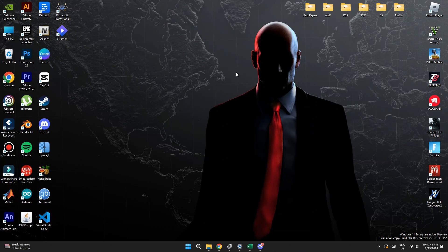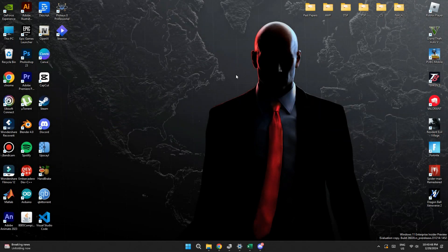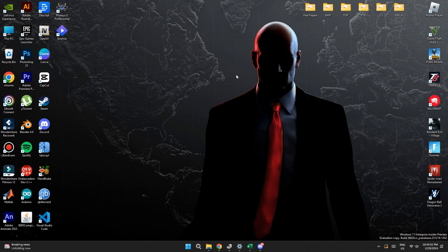Hey guys, in this video I'll show you how you can fix Google Chrome OS can't open this page. Make sure to watch the video till the very end. And let's begin.